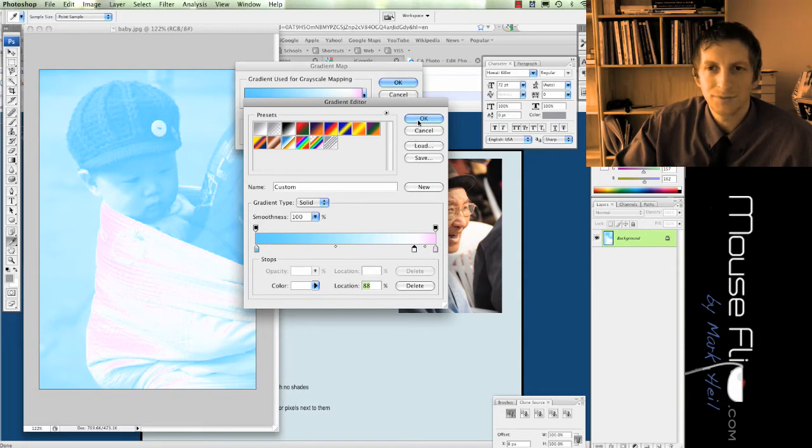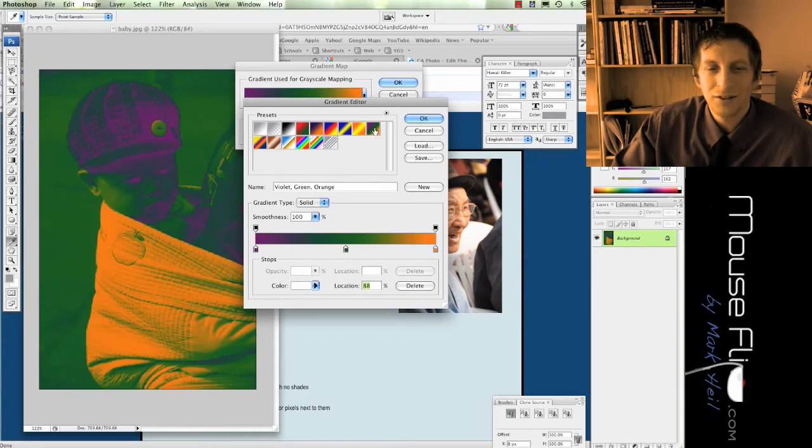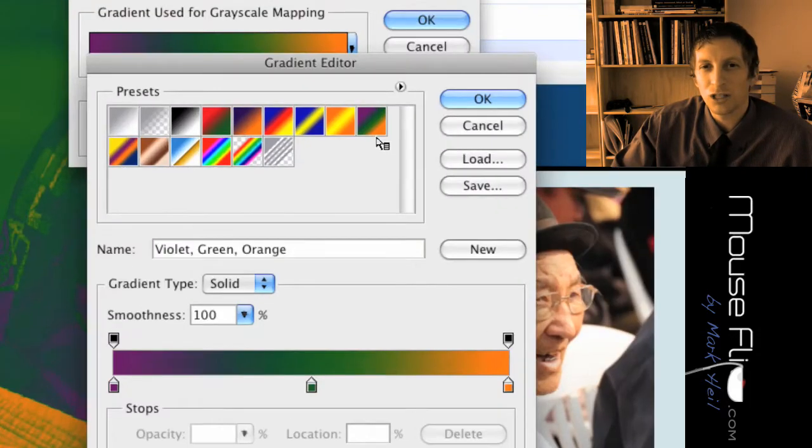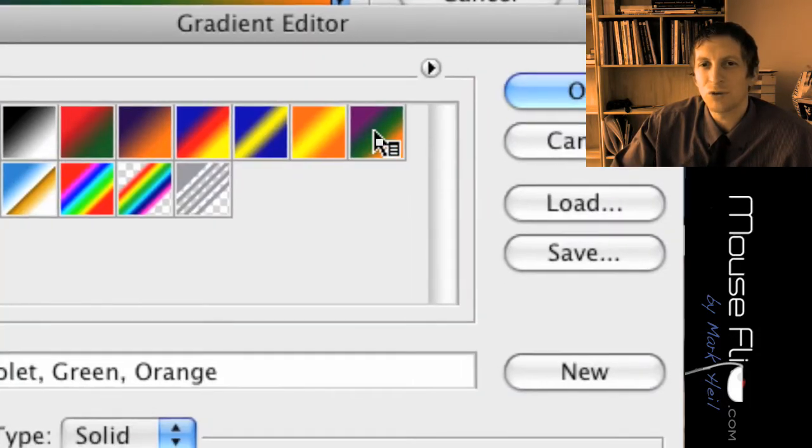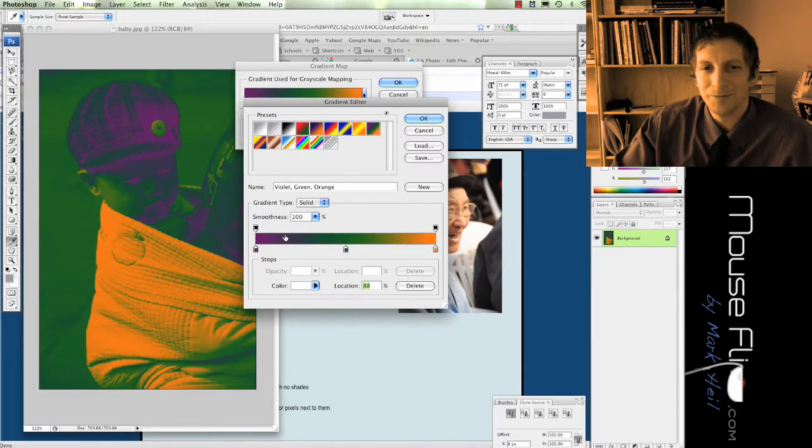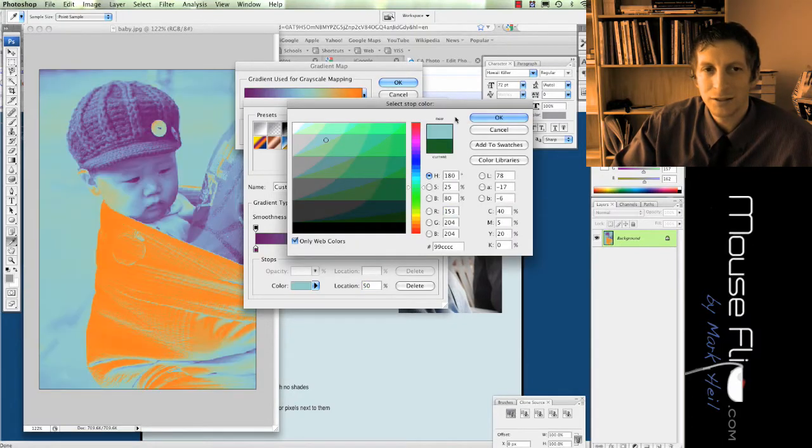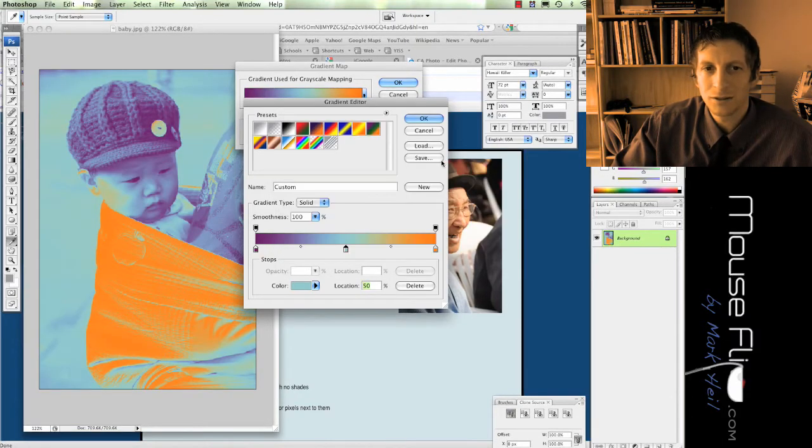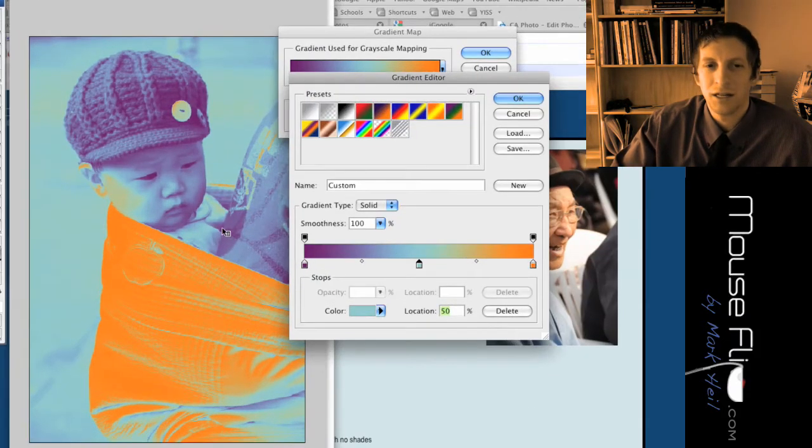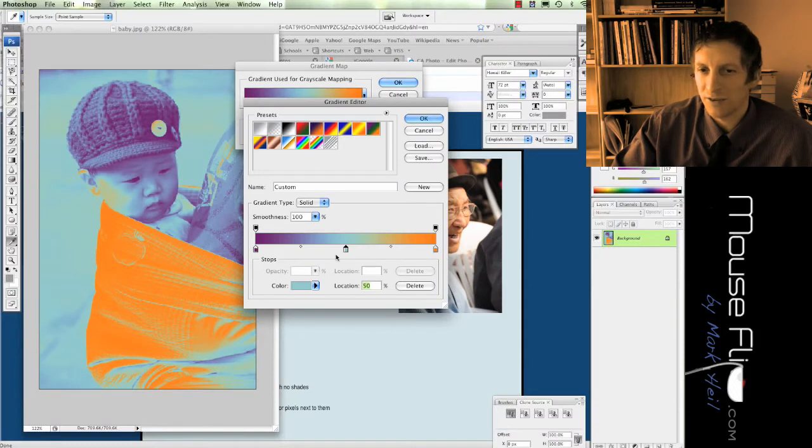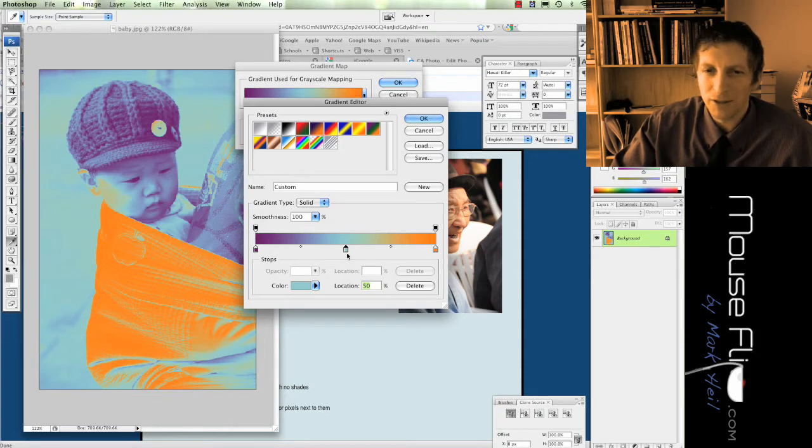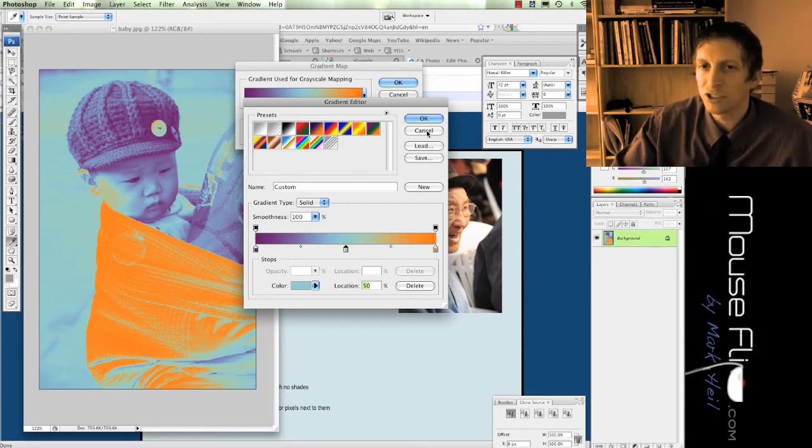You can also choose like three colors if you like. If you go click on this option right here, you can choose different colors to use. You'll notice I have three different colors I can now choose. So basically my blacks are going to be purple, my mid tones are going to be blue, and then my whites are going to be orange.